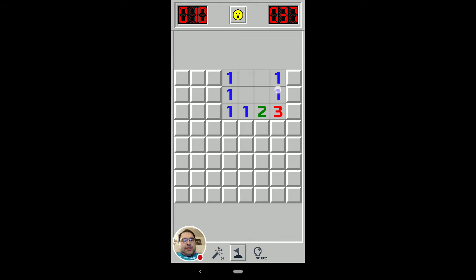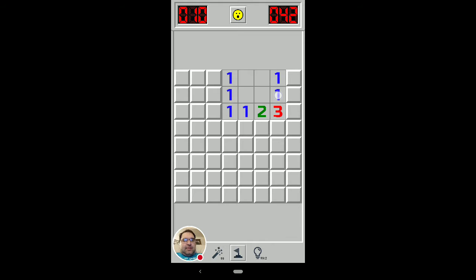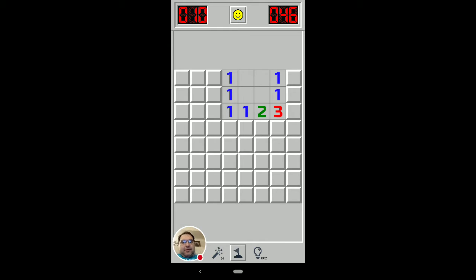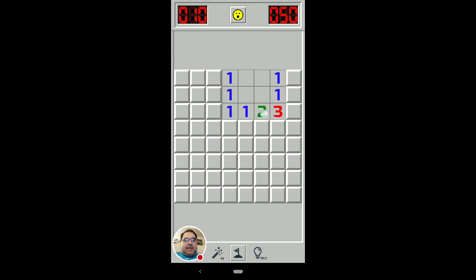Now, again, you see these 1-1s. This happens all the time. We're going to know that that one isn't a mine because of this 1-1 pattern. Same thing here. That one won't be a mine. But for purposes here, we are going to look at this one and this two and see what those can tell us.